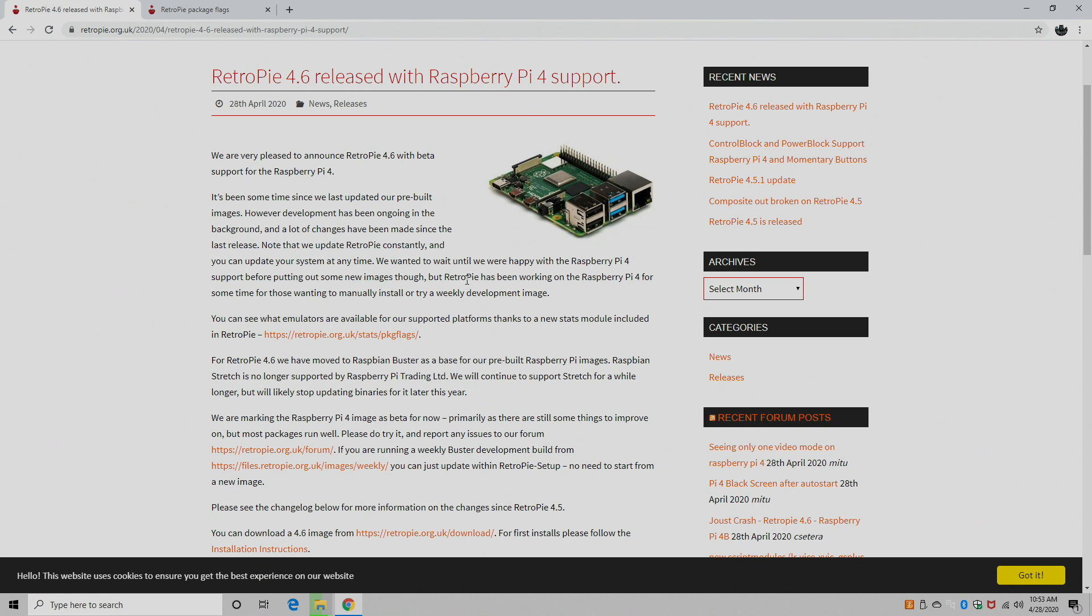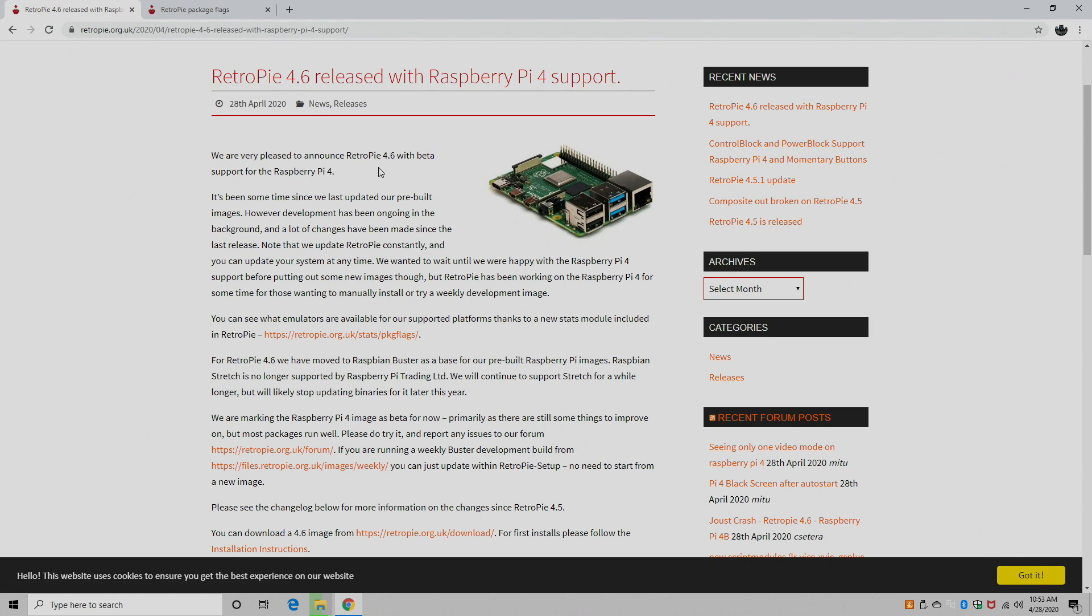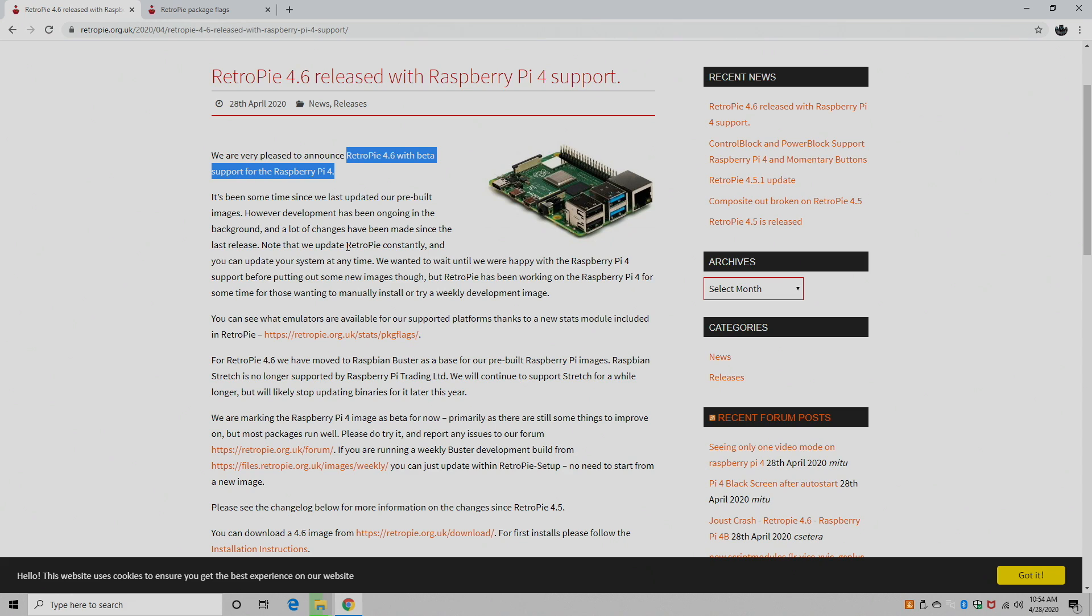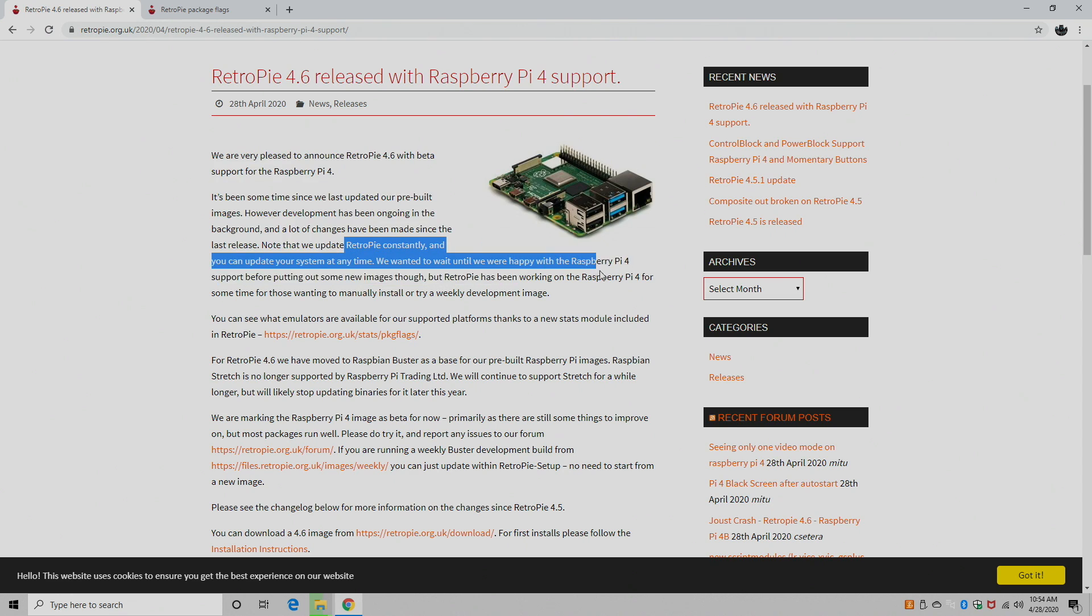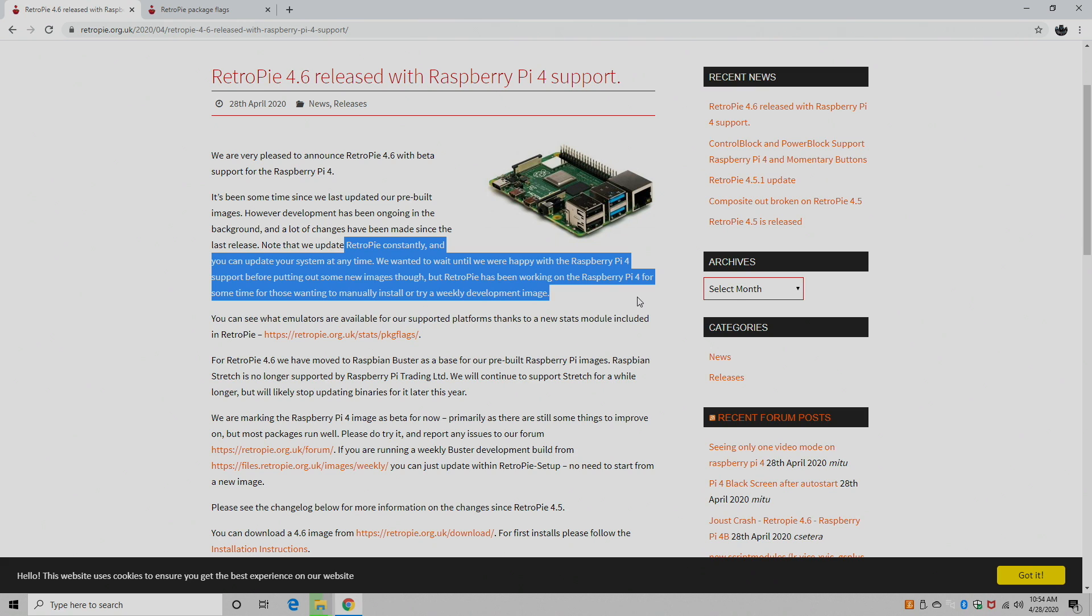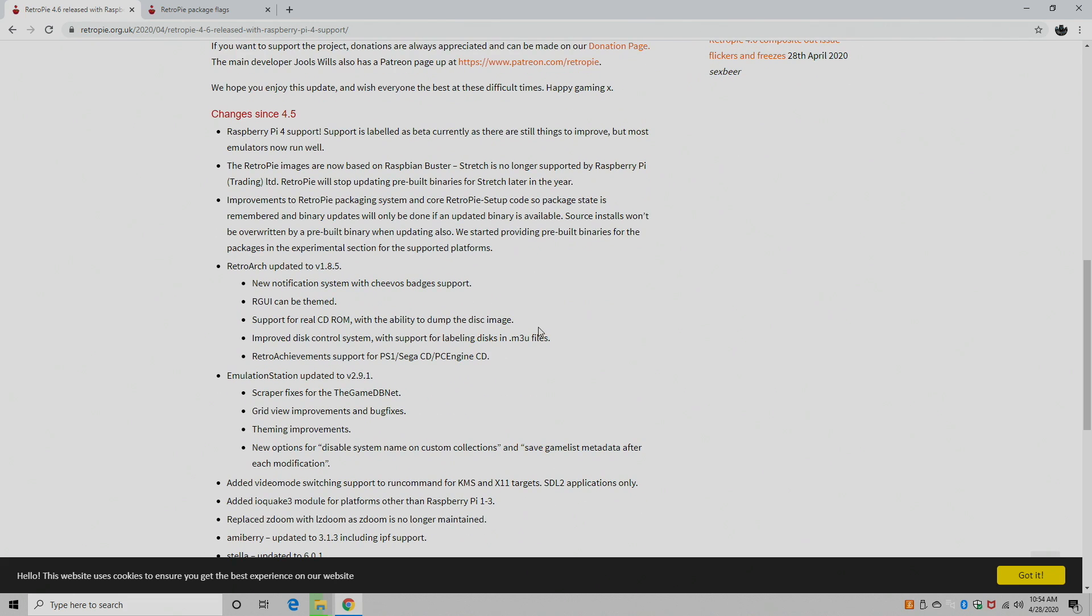So like I mentioned, there is support for the Raspberry Pi 4, it has its own dedicated image that you can download and flash to an SD card. This is still in beta, as you can see RetroPie 4.6 with beta support for the Raspberry Pi 4. They go on saying that constant work is done with RetroPie, and this will improve in time, and I'm sure it will. But right now, it's still listed as a beta. Either way you look at it, it's still awesome to see this being released for the Pi 4, finally. Now we'll move down here to the changelog.